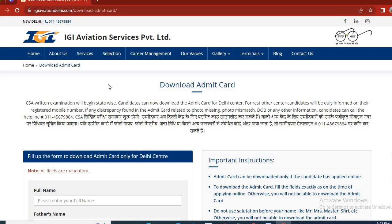The CSA exam is going to be started. The current application will be started in the IGI Aviation application. The information will be made state-wise. Students can download the Admit Card. All those candidates who have applied and had the Admit Card can download the Admit Card.